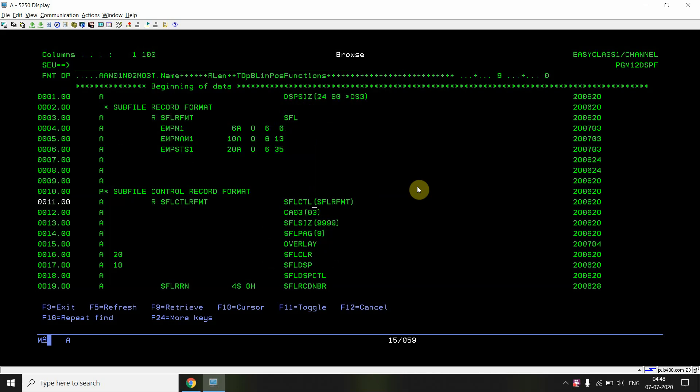The SFL keyword marks this as the subfile record format with a display size of 24x80. The subfile control record format uses SFLCTL and references the subfile record format. CA03 command attention key is used with indicator 03 — when F3 is pressed, indicator 03 turns on. CA is used because we don't need to pass data from screen to screen when pressing F3 to exit; otherwise CF03 would be used.